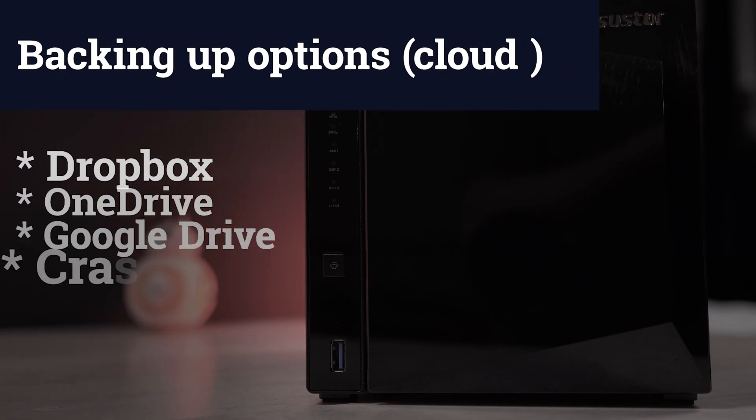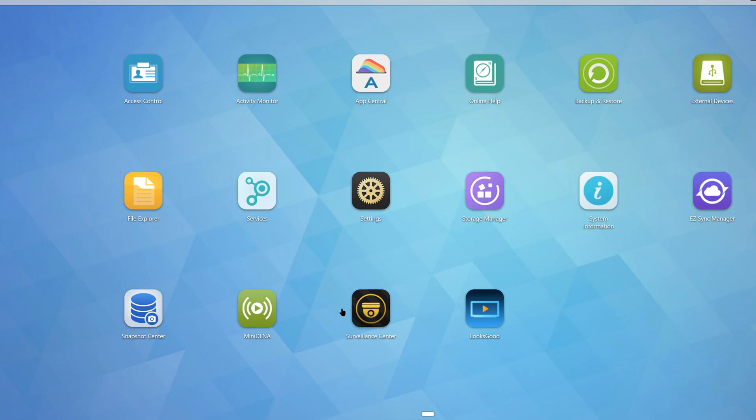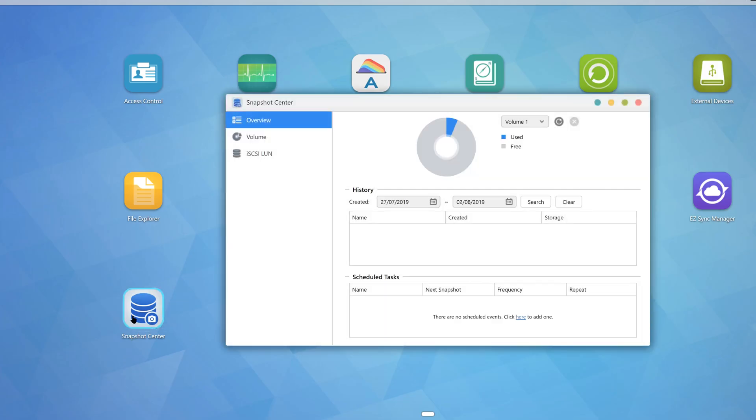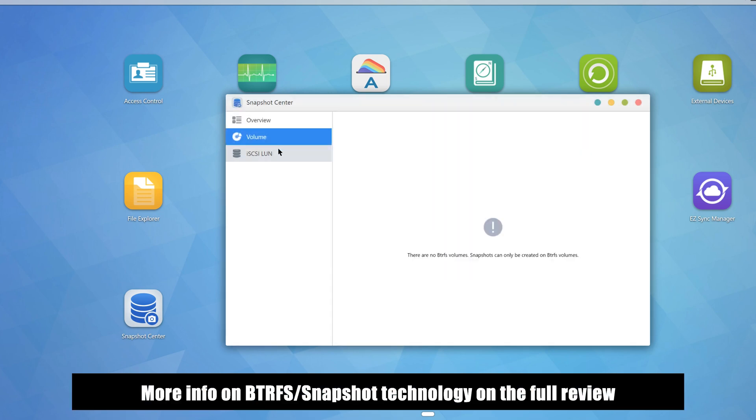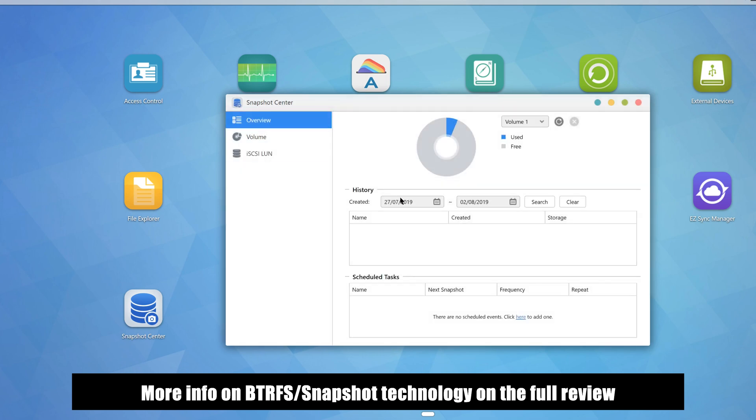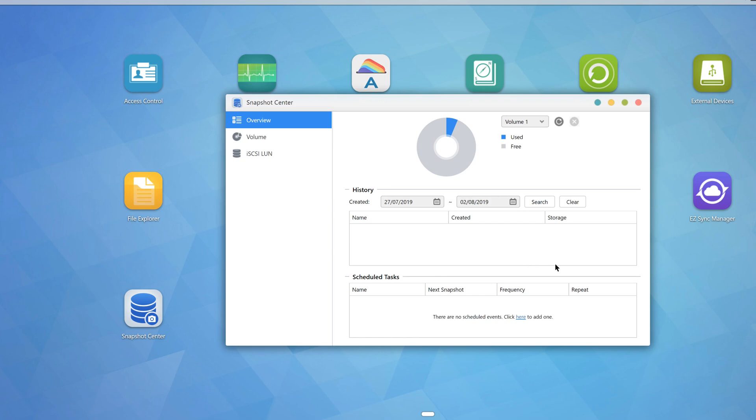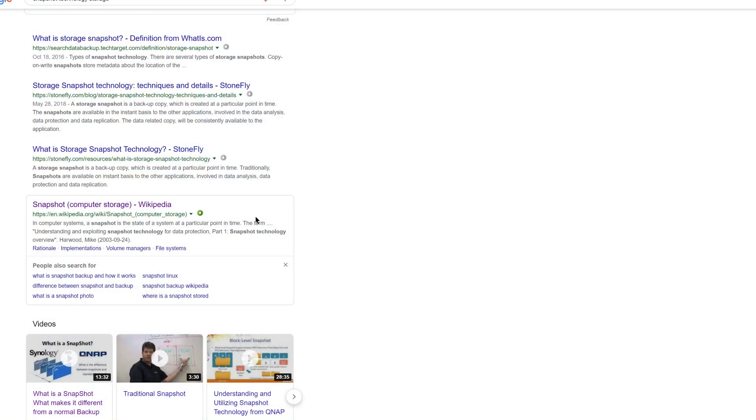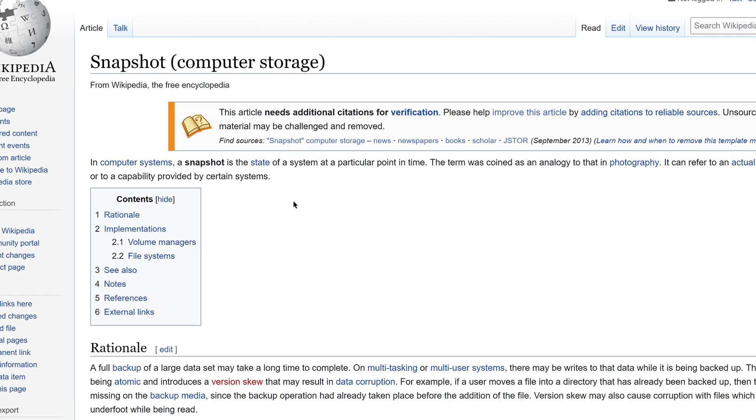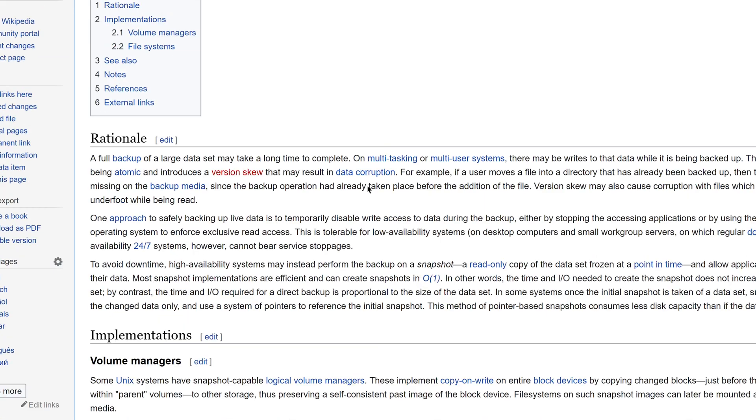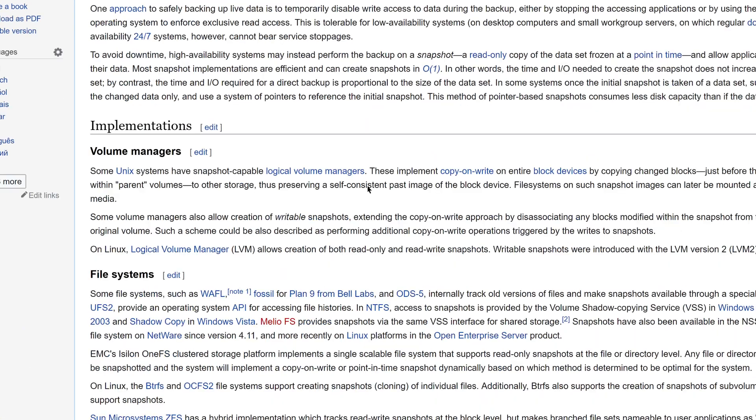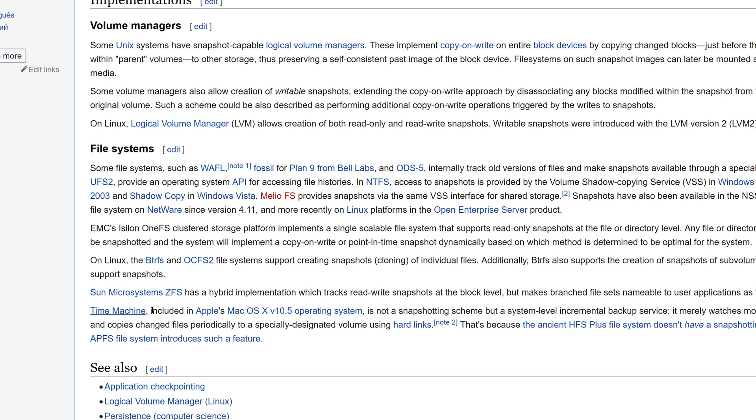Besides regular backup, ASUSTOR has a relatively new feature called Snapshot. Introduced in late 2018, it uses the BTRFS file system and allows the user to manage, schedule, create and restore snapshots of their data on the drive. Note that at the moment, there is no way to save snapshots to an external drive which could have been useful. ASUSTOR did not invent this technology, incremental backup of this type have been around for a while and are offered by many other manufacturers, but it is nice to have and we are going to reformat our system into BTRFS file system soon to start enjoying the benefits of this feature.